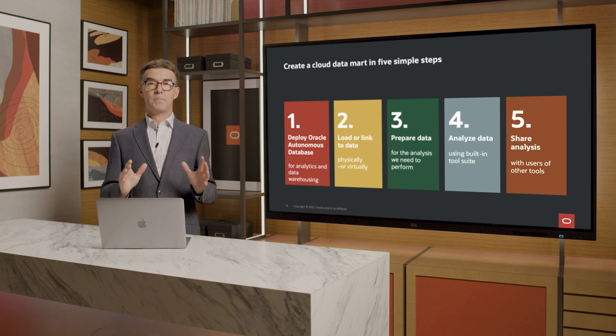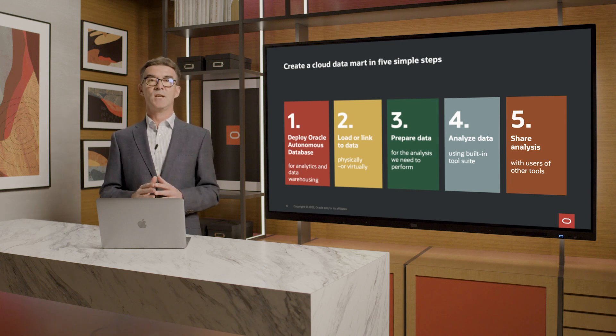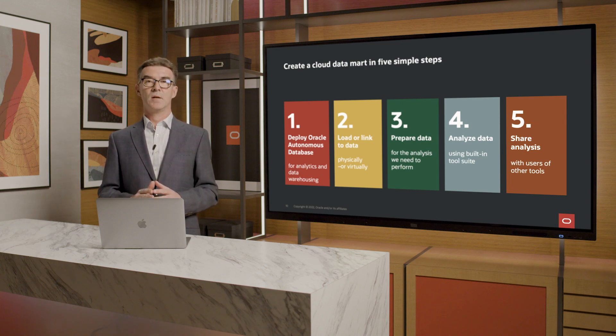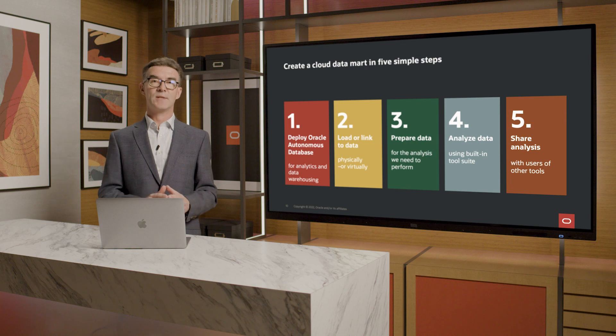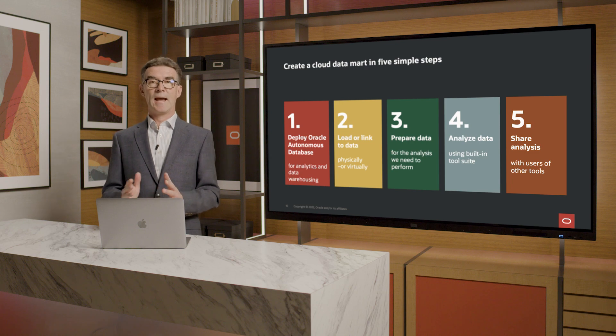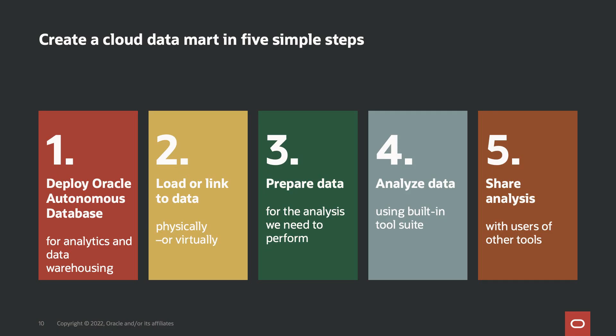I did some basic visualization of the data, both using a pivot table and graphical tools. Step five was to share the data with other members of the team. Because the analytic view is defined in the database, its definition can be accessed by other tools.